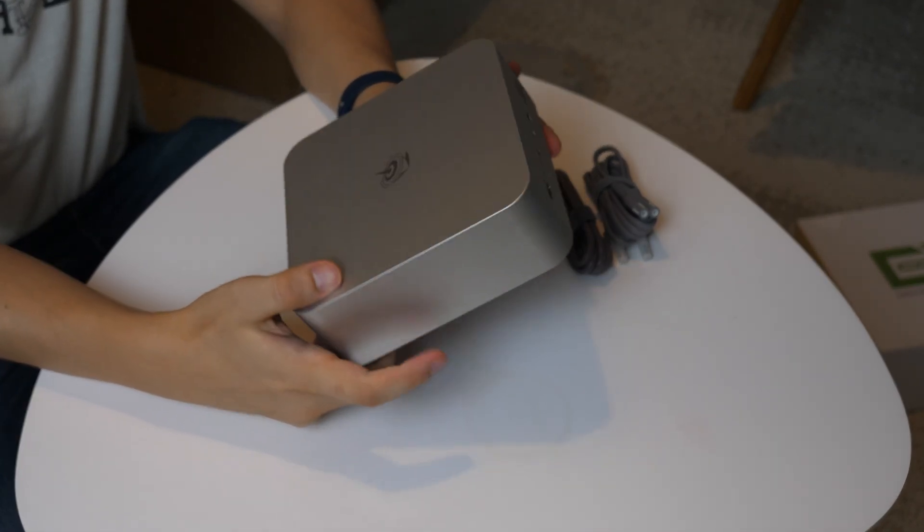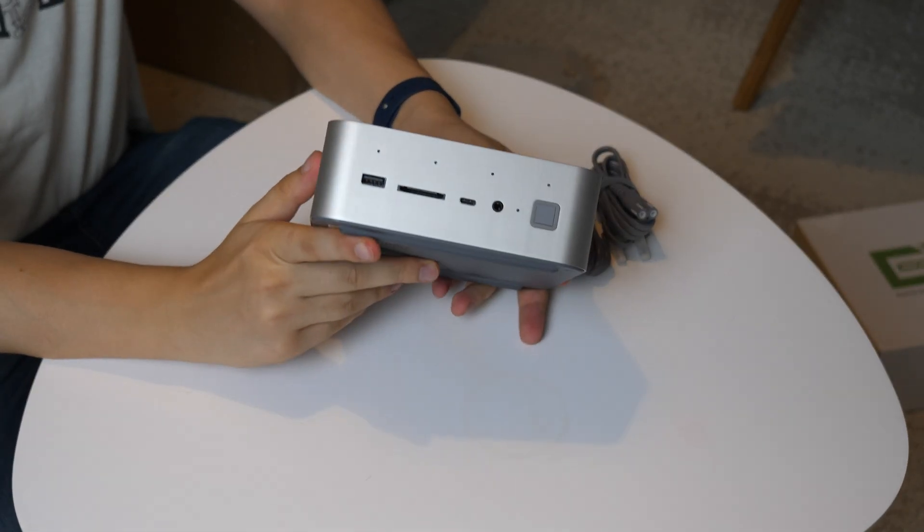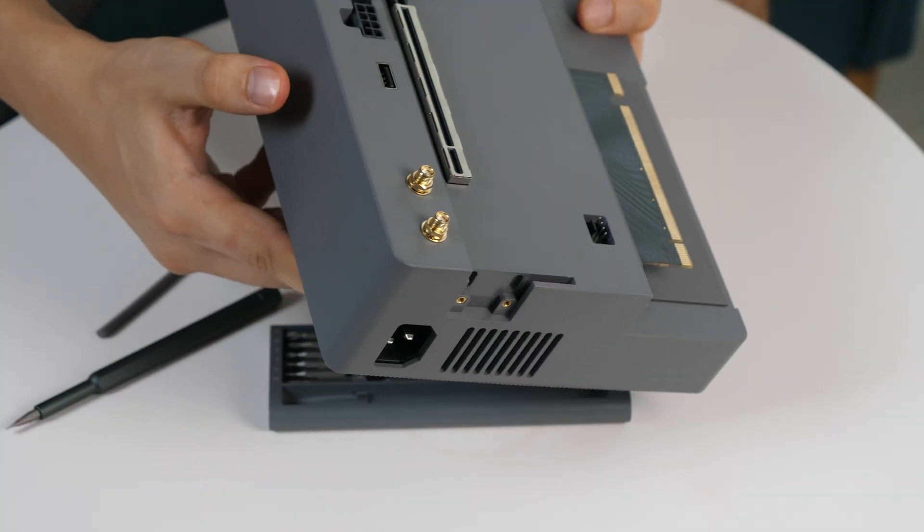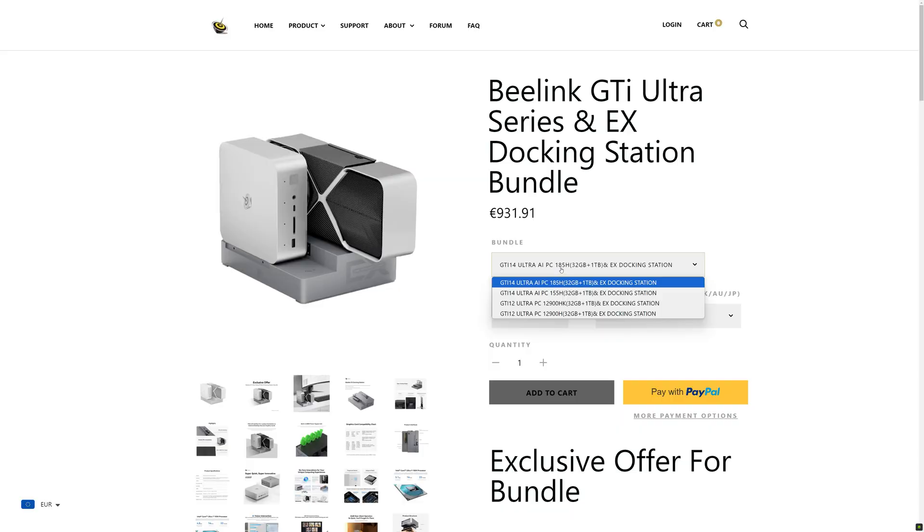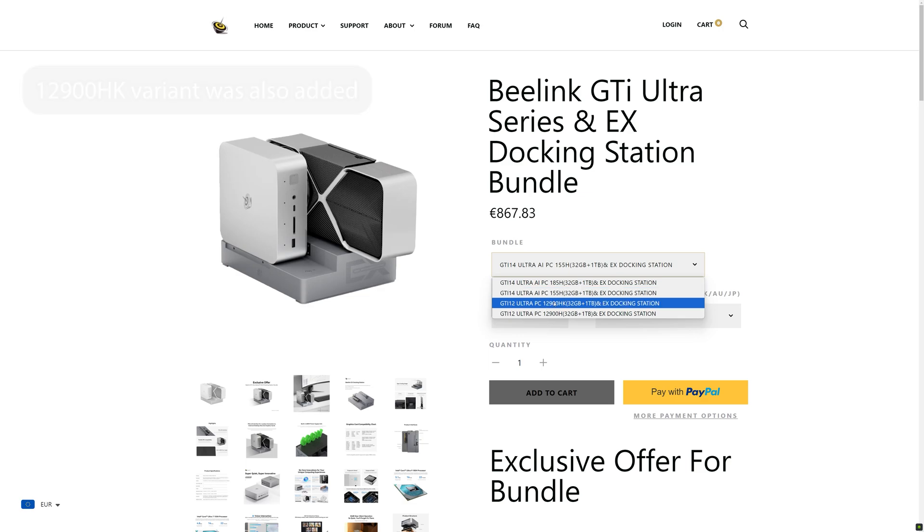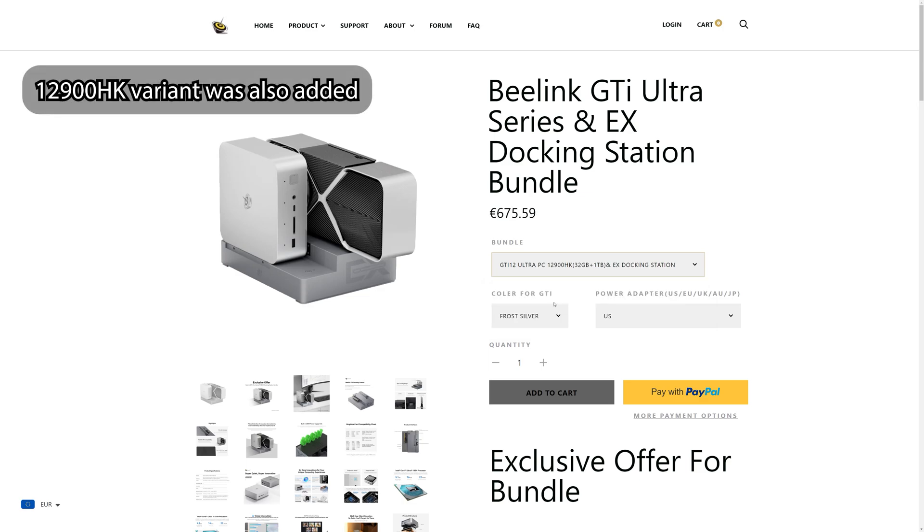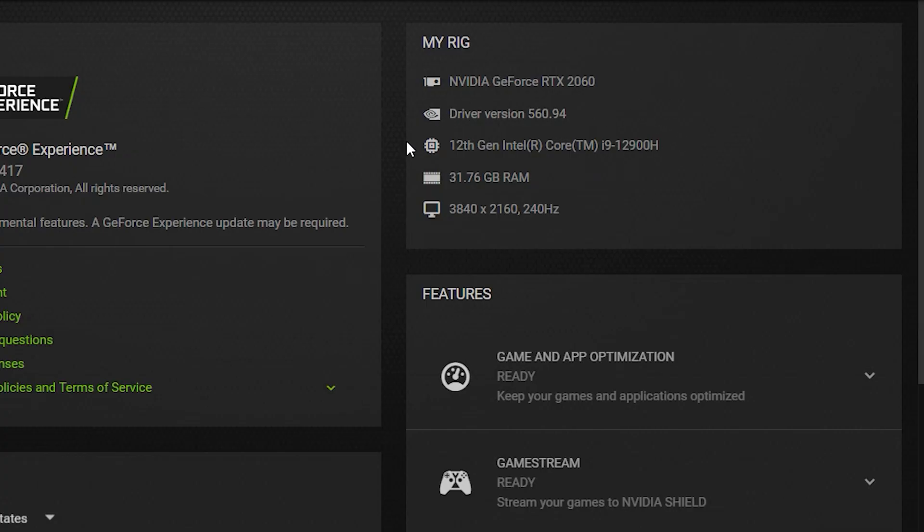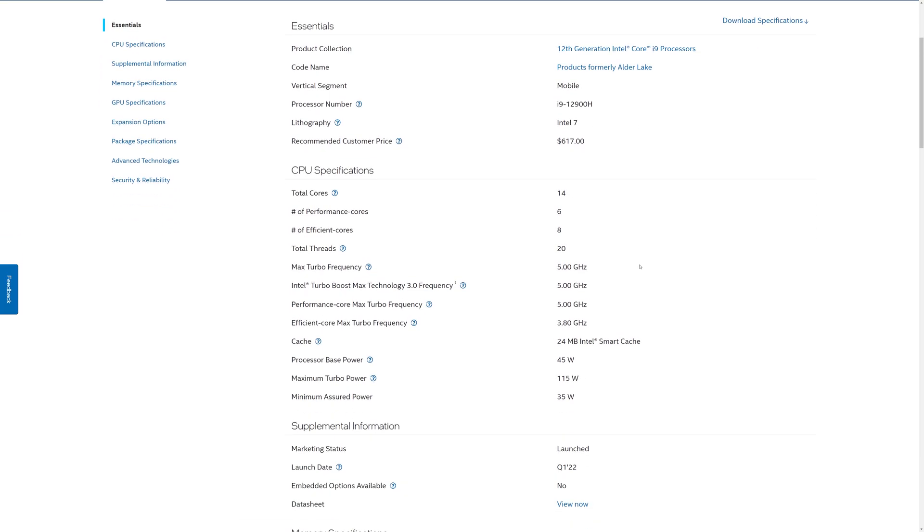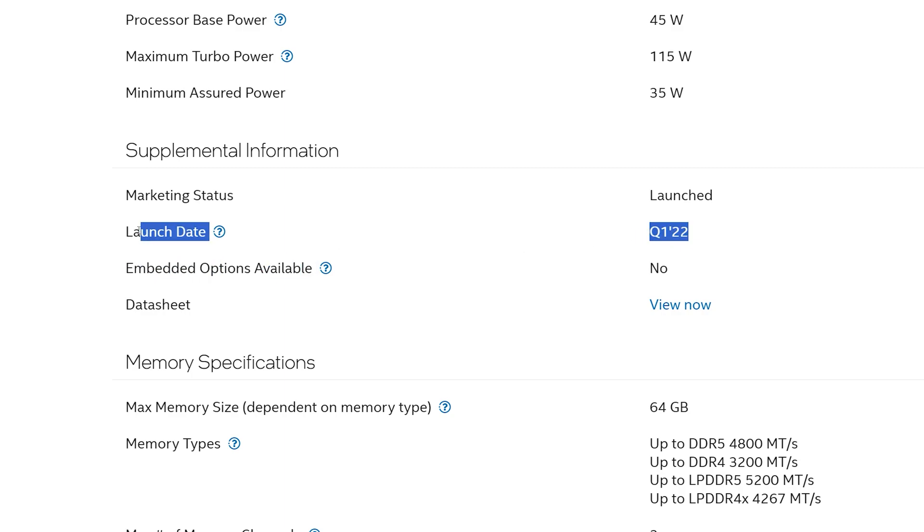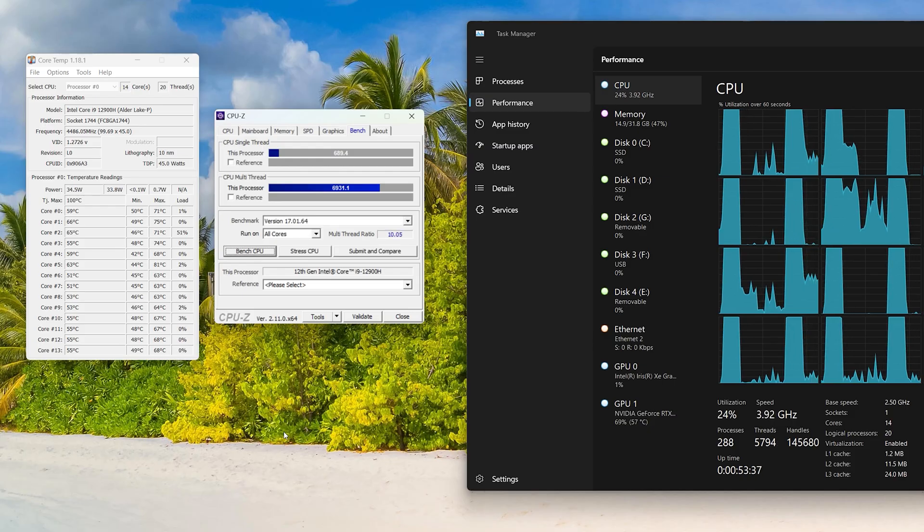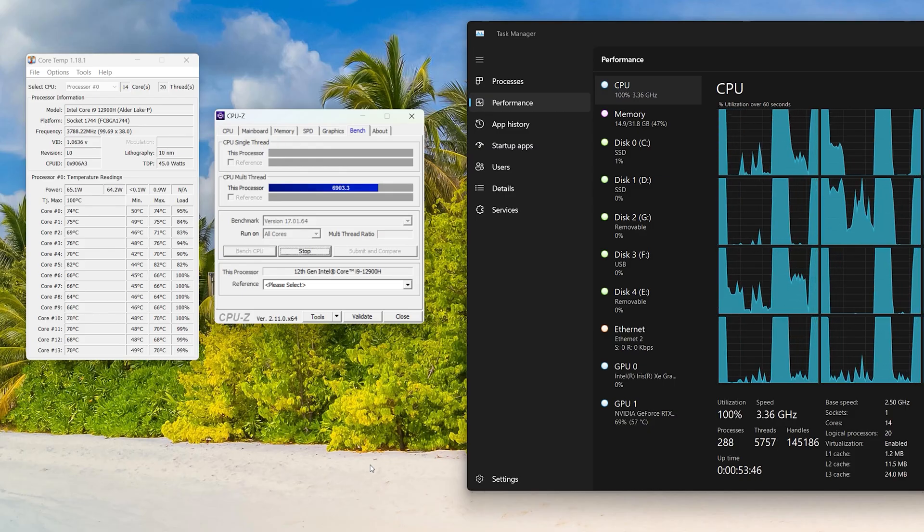They currently have three mini-PCs from the GTI series that are compatible with this docking station. Two of them are based on the newer Core Ultra CPU series and the third is on i9-12900H. All of them have 32GB of RAM and 1TB SSD. I have the last one, and since everything about this CPU has been known for a while now, I will not go into its testing, but rather tell you how this mini-PC handles it.